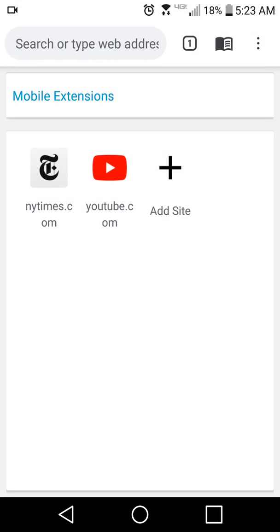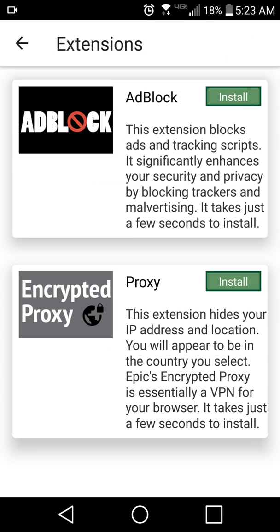This is Epic. The first thing you do when you install Epic is to click on the mobile extensions — that blue link on the new tab page — enable the ad block, and enable the encrypted proxy or VPN.